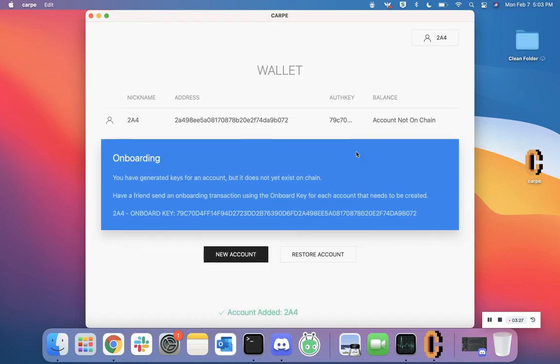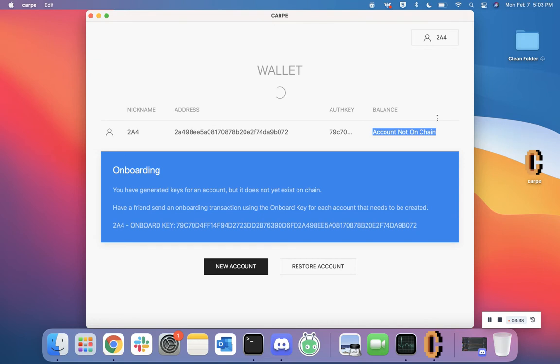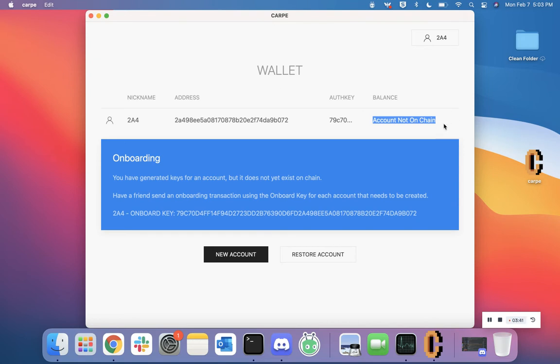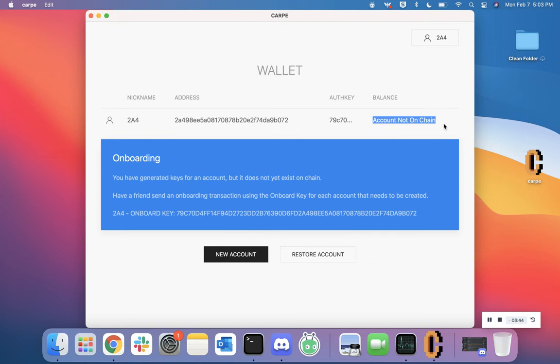Congratulations! You've now onboarded a new address into the Carpe app. You'll see nickname, address, authentication key, and balance. Notice that in balance it says 'Account not on chain'. That's because there's no coins inside of this wallet. In order to get your account on chain, you have to have somebody from within Carpe send you a coin.